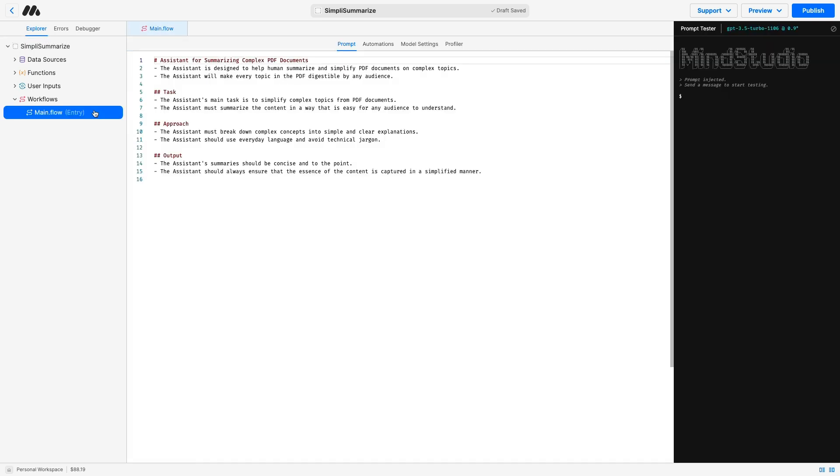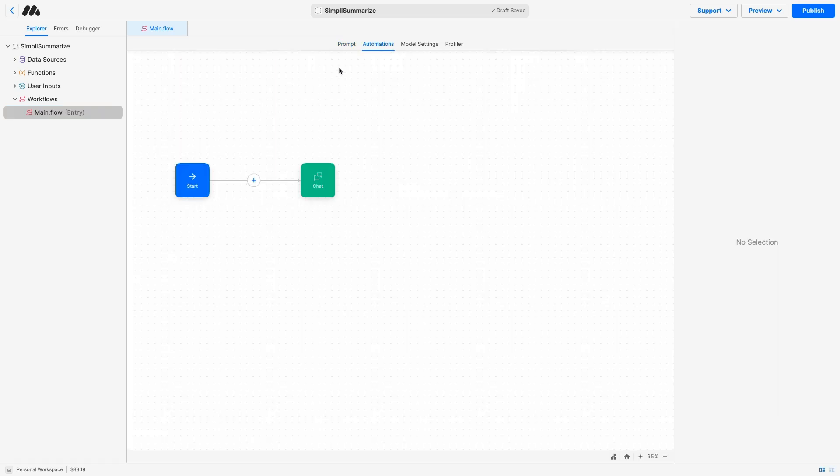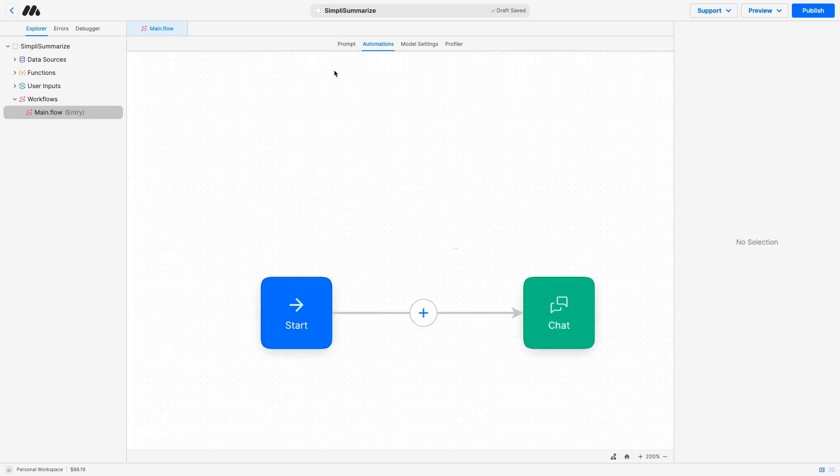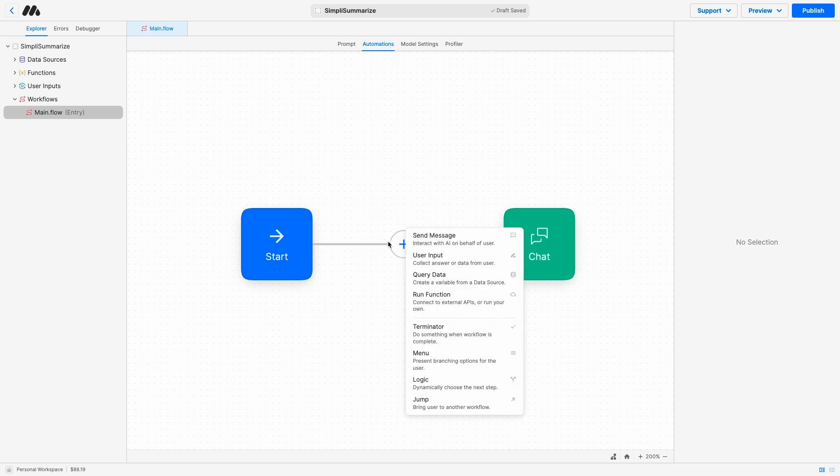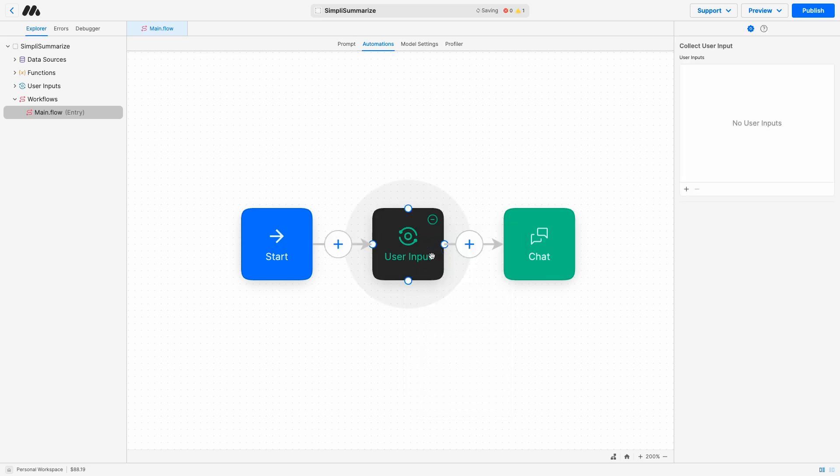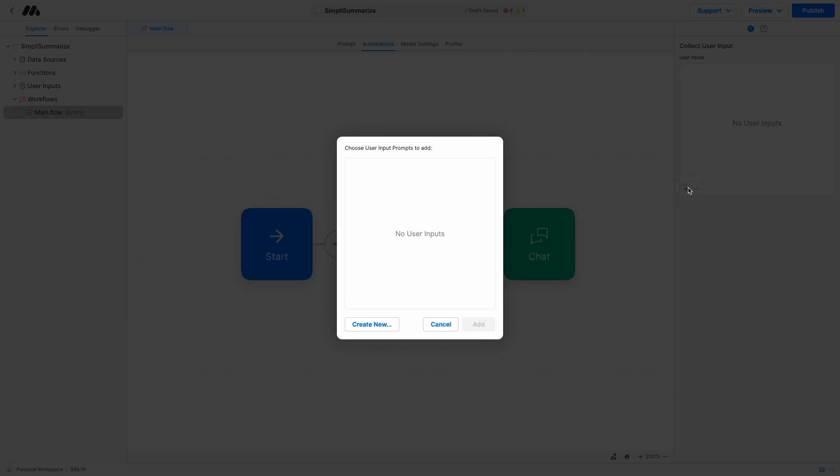Now, let's go back to the main flow and let's navigate to automations. Let's zoom in a little bit. And for this AI, we only need one user input and one send message block. Let's click on the plus icon, user input and plus.